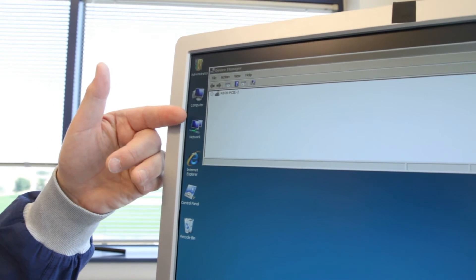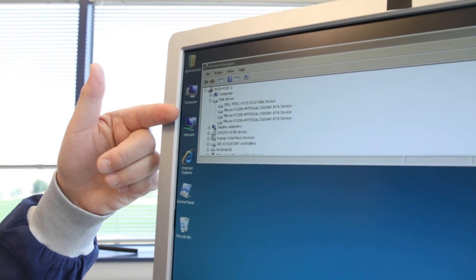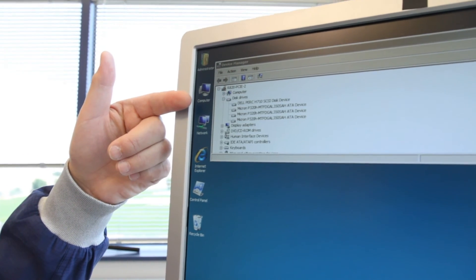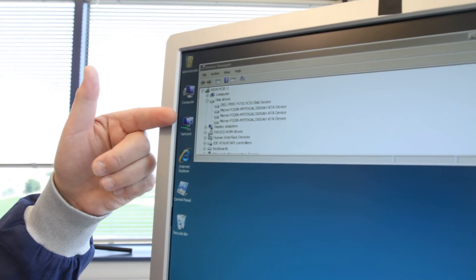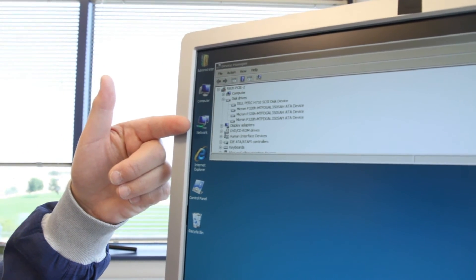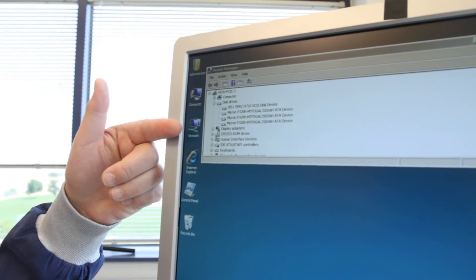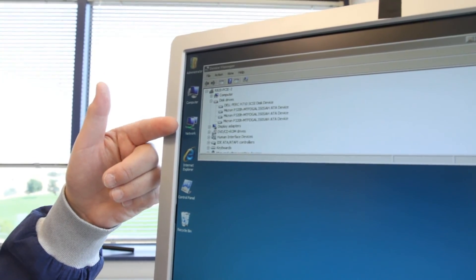If we watch Device Manager, it'll automatically refresh, and now we see three of those drives available for use.